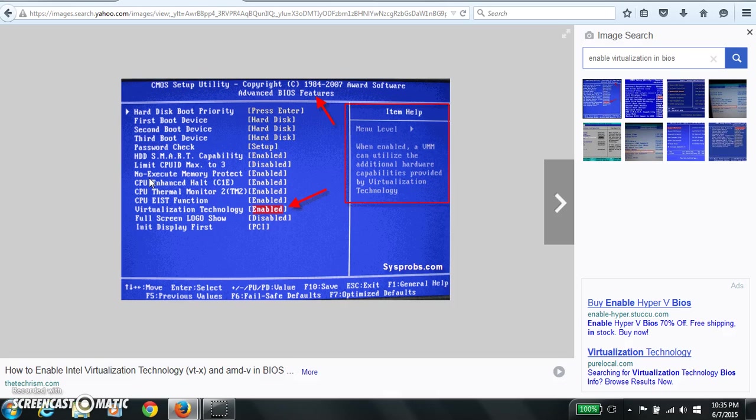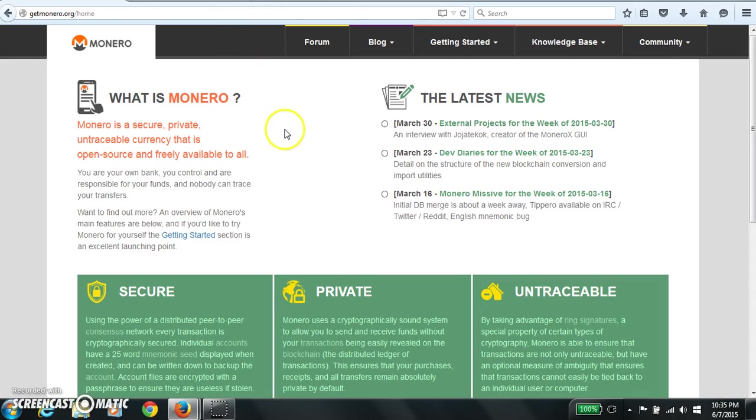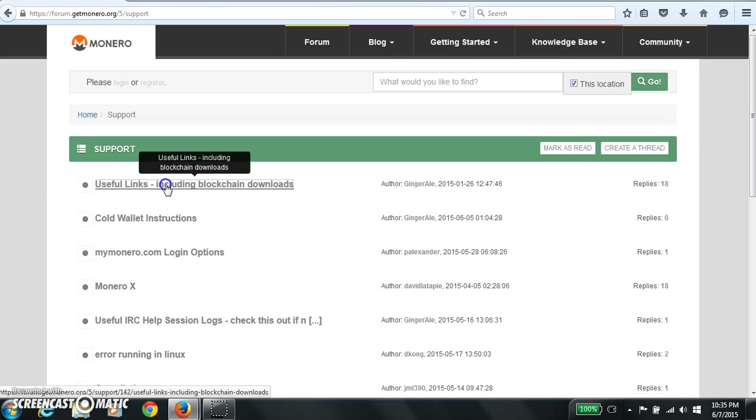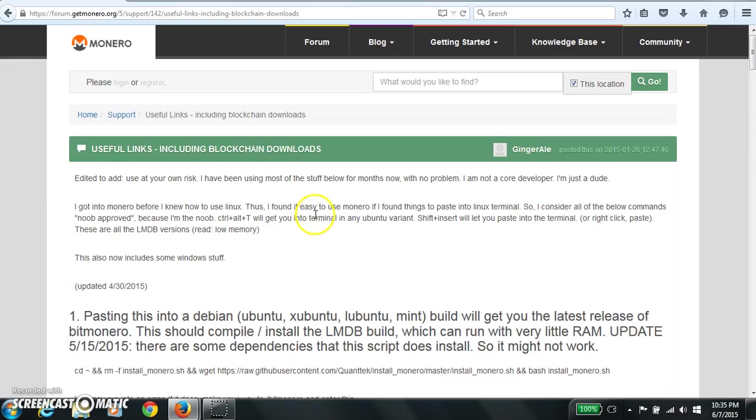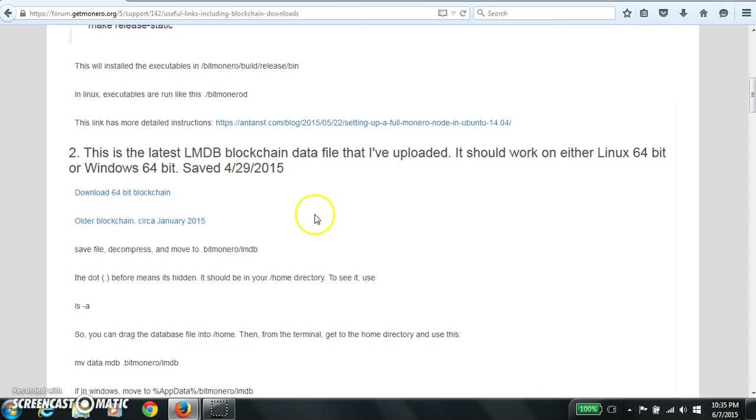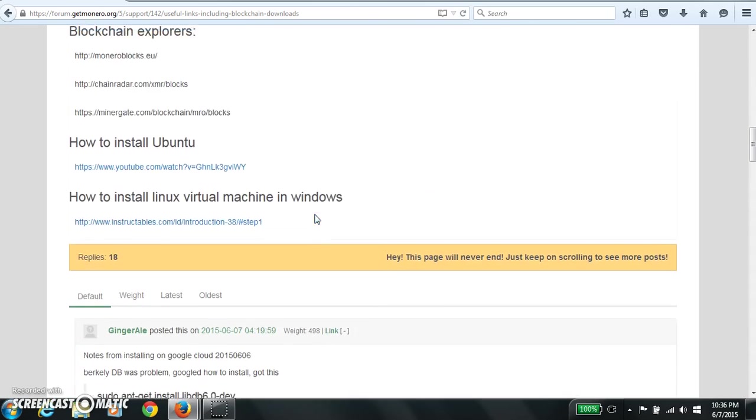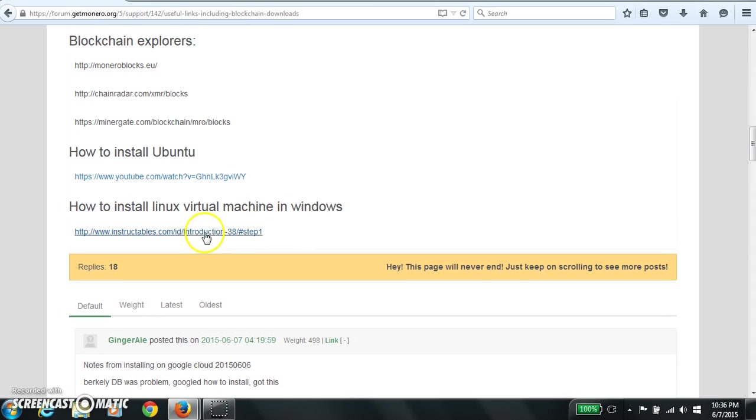This will allow you to get 64-bit Linux in your virtual machine. If you have a 32-bit processor you might still be able to do it, but I don't know. All right, so back to this code forum support. I put this link in my little thread that I maintain. How to install virtual machine in Windows.